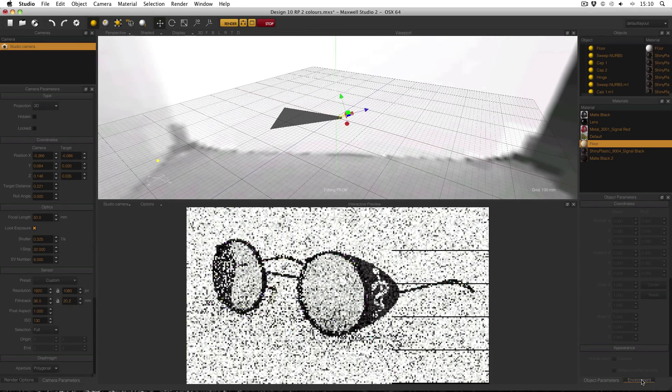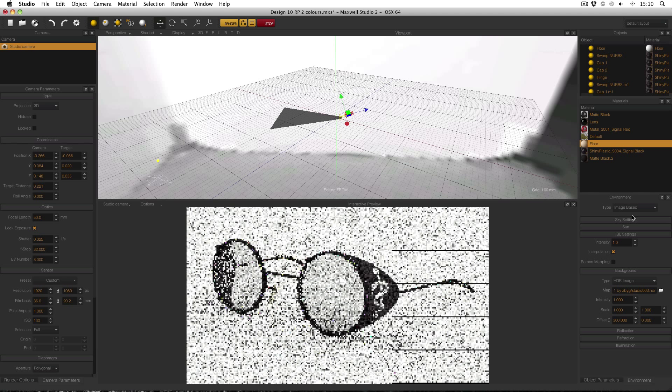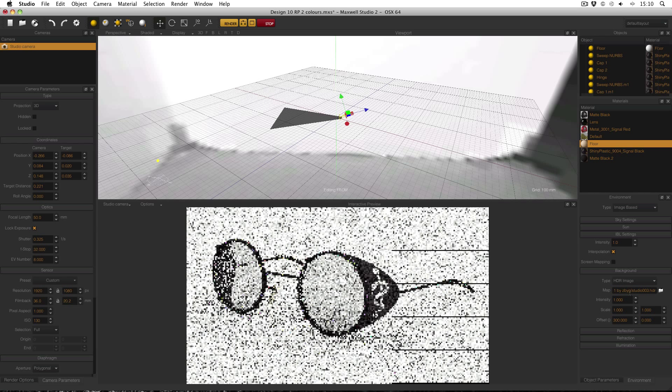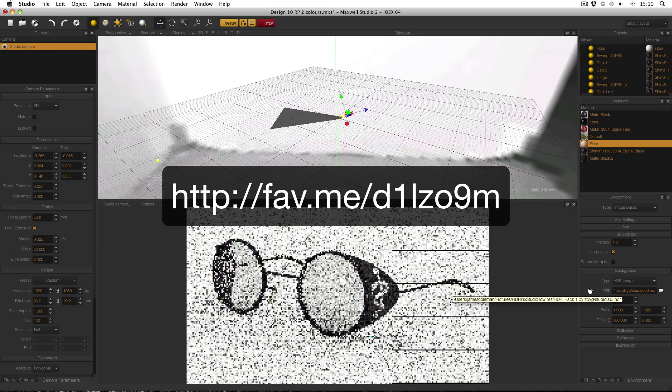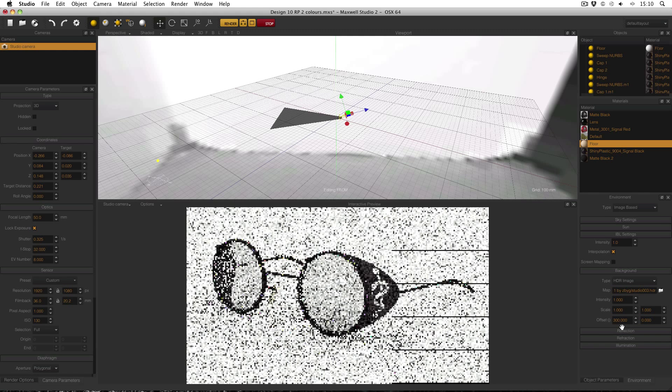The image itself is selected over in the Environment window. In Maxwell 2.6, which is what this is, the Environment Type has to be image based and then you select the Background Map in here. I will provide a link to this Studio High Dynamic Range image. It was made by a user called ZBIG on DeviantArt and there are a great bunch of images. Reflection and Illumination is just set to the same as Background.